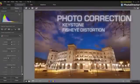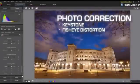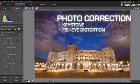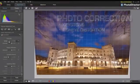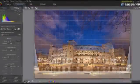With newly added lens correction features, distortion can be easily eliminated.